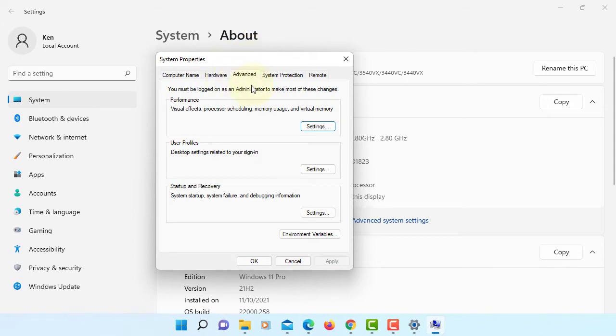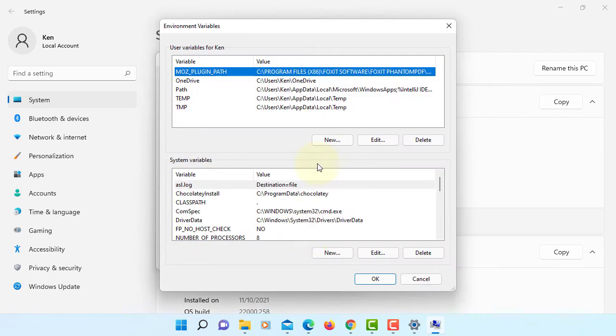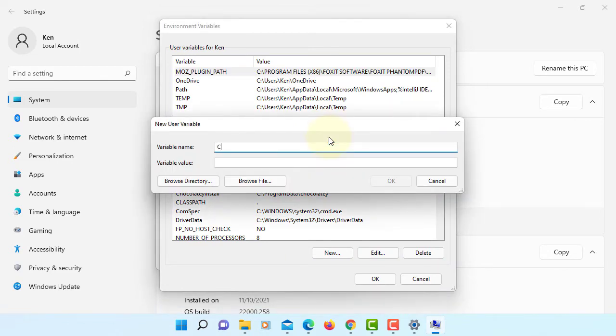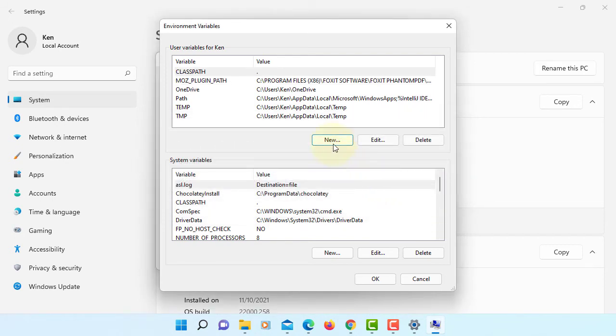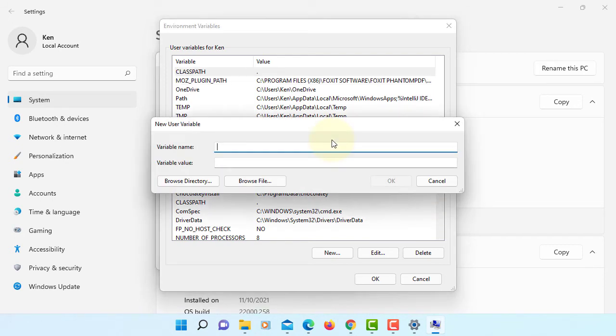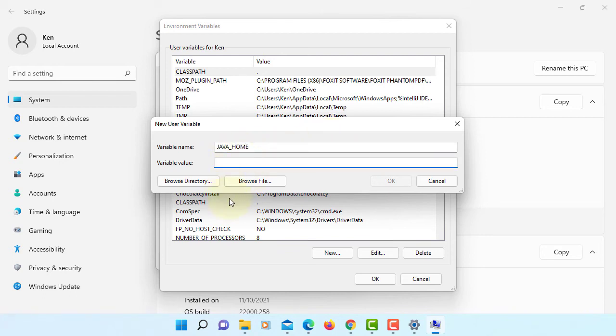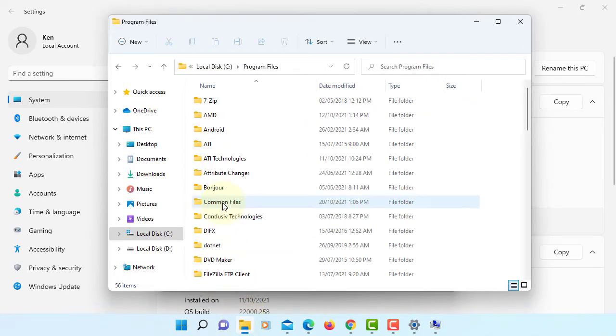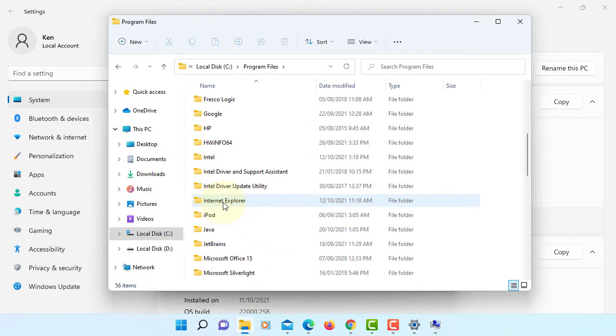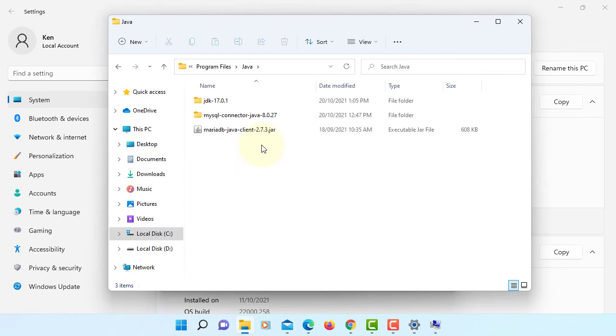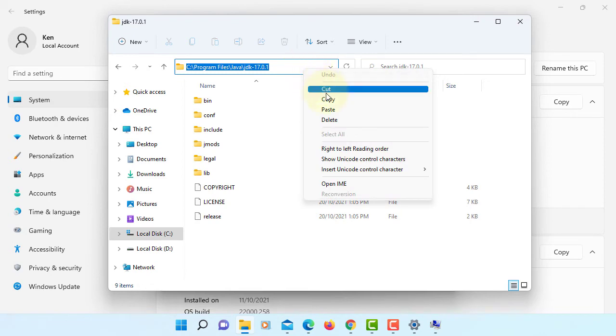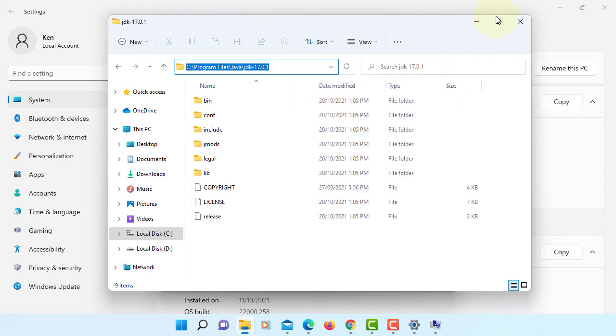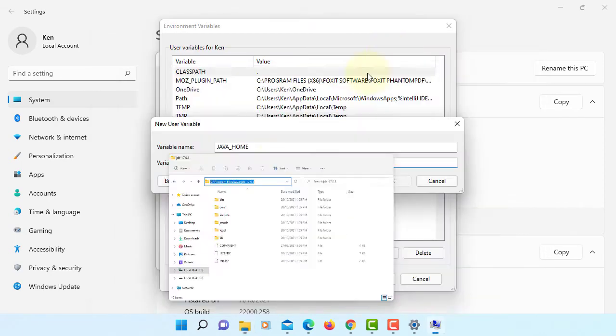Environment variables, new, classpath to current directory period. Okay, new, JAVA_HOME, path to JDK directory. Java, this is the one, copy, paste it.